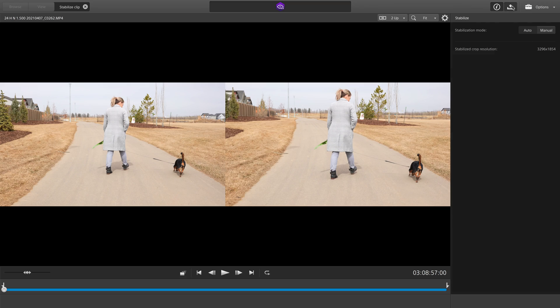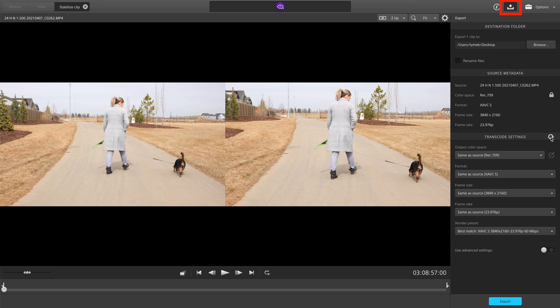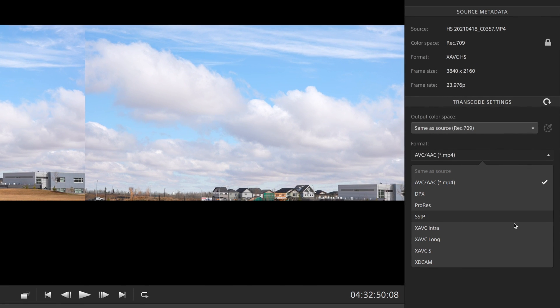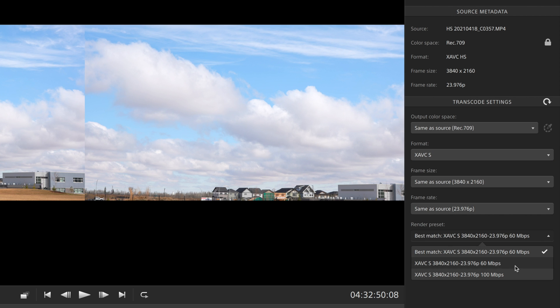Once you are satisfied with your crop and stabilization, press the export button at the top. I would for the most part keep the default options the same, leaving them as 'same as source,' but there are a few exceptions. Depending on whether you shoot HS, S, or SI, the 'same as source' export option will obviously be different. HS will automatically export as AVC, which ends up being quite a smaller file size. You can change this to the same format that S and SI export to, which is XAVC-S, with the ability to bump up the bitrate. The default for S is the lower bitrate, and SI defaults to the higher bitrate option. Something important to know: once you complete this export, it will become 8-bit footage even if you recorded in 10-bit.